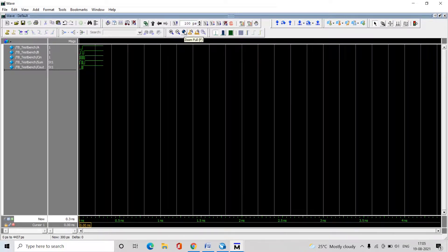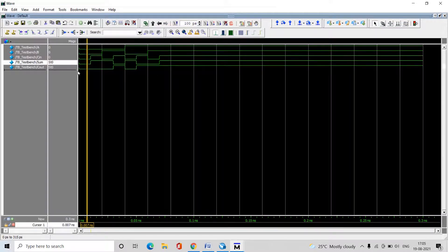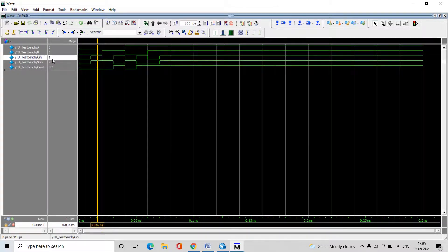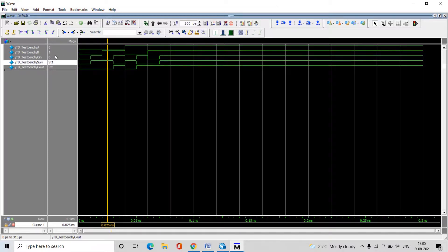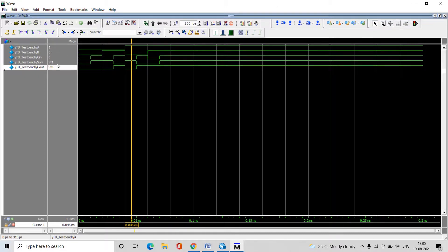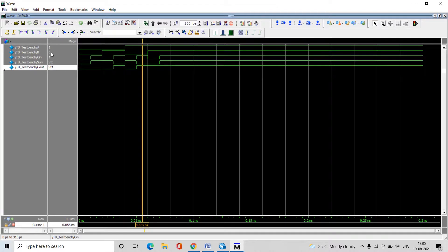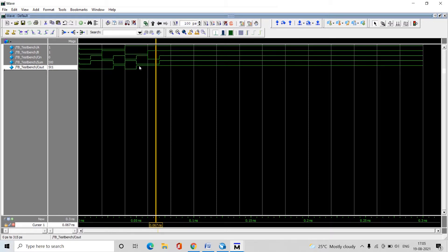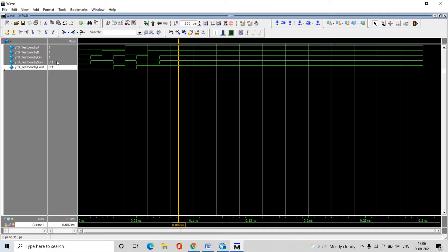Click the Run button to simulate. Use the Zoom Full button to see all waveforms. For input 000: Sum=0, Carry=0. For 001: Sum=1, Carry=0. For 010: Sum=1, Carry=0. For 011: Sum=0, Carry=1. For 100: Sum=1, Carry=0. For 101: Sum=0, Carry=1. For 110: Sum=0, Carry=1. For 111: Sum=1, Carry=1. This verifies the full adder functionality using Quartus Prime Lite Edition with a Verilog test bench. Thank you for watching.